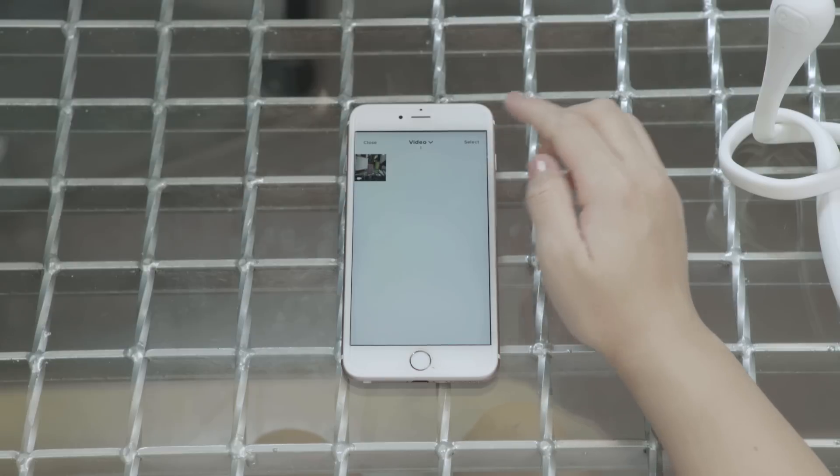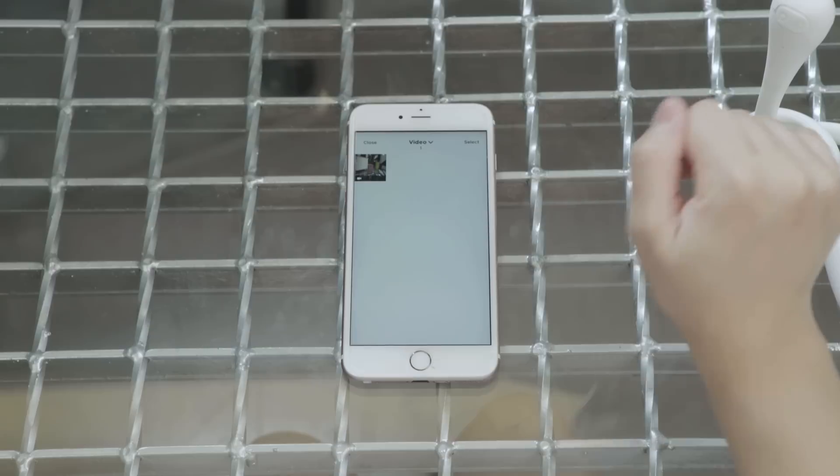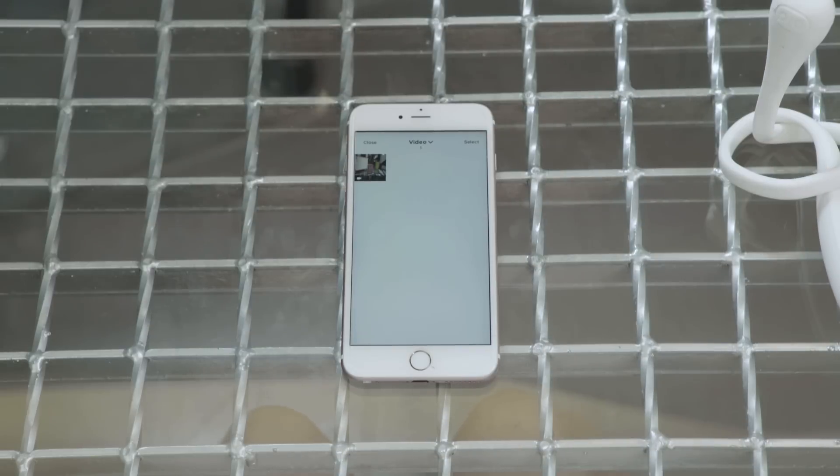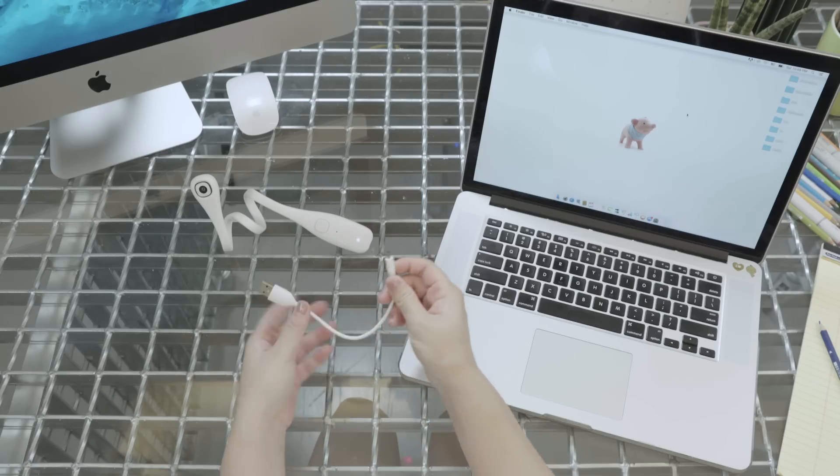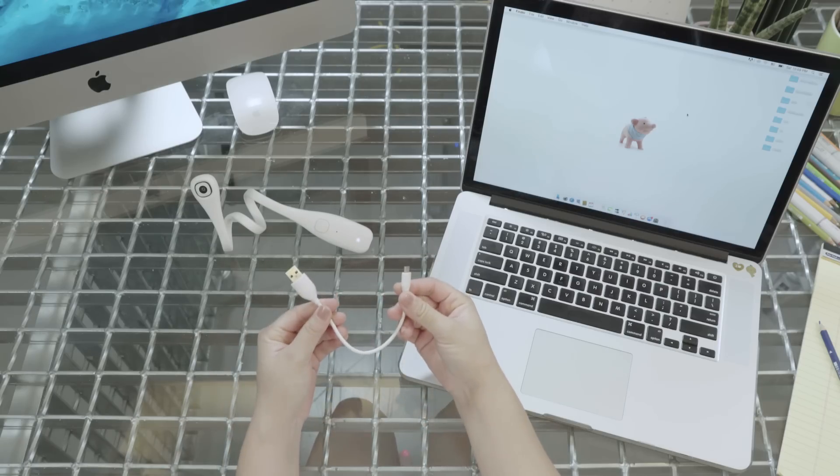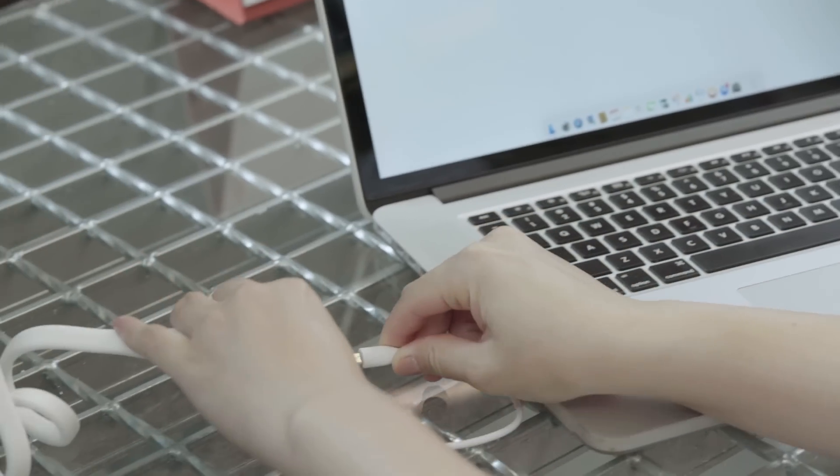Alright, so now that we've looked at the app, I'm going to connect PIC to my computer. You can charge PIC by using the micro USB charging cable to connect PIC to your computer.